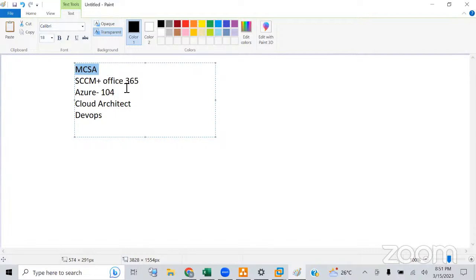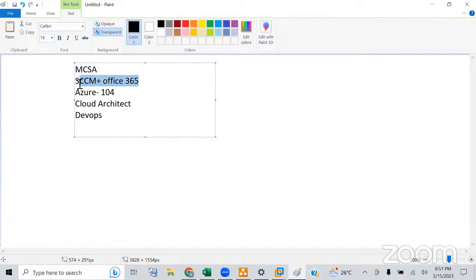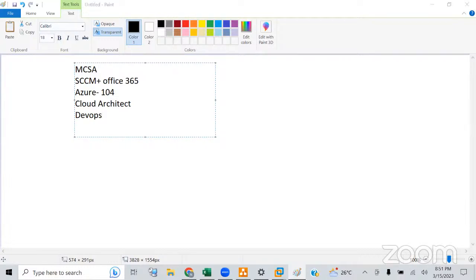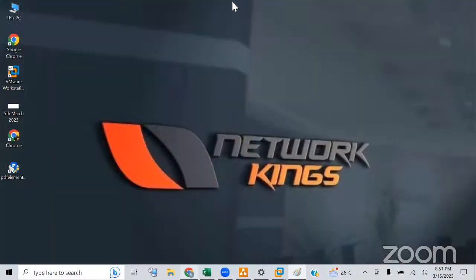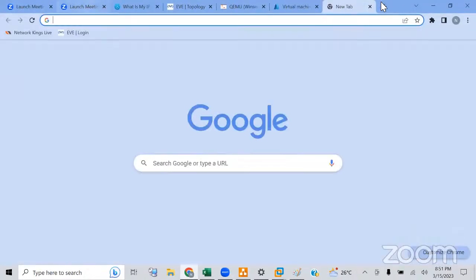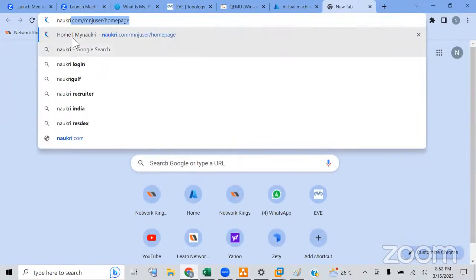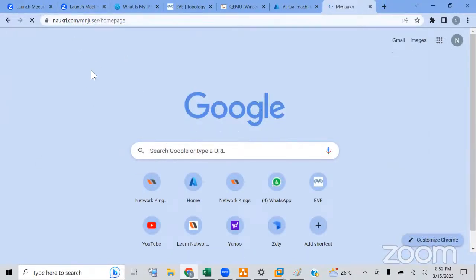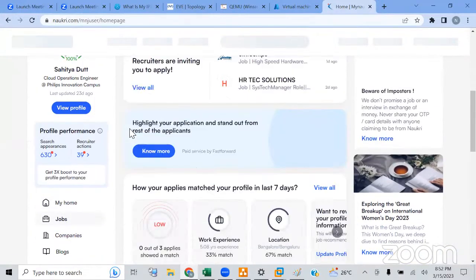I would recommend that along with MCSA, you join SCCM plus Office 365 as well. Once you're working on servers, you'll be able to set up SCCM labs too. In big organizations, there are separate SCCM administrator job roles.